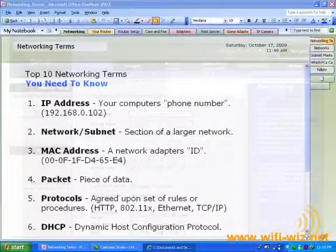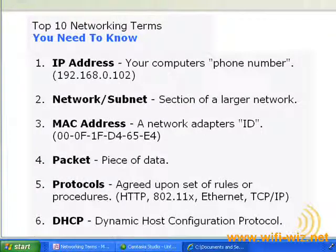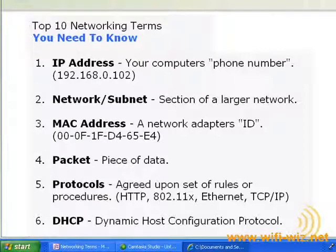The subject of this lesson is the top 10 networking terms you need to know to configure not just a router, but any wireless networking device using the web interface. Now, are all the terms you're ever going to need in this one lesson? No, of course not. What you'll find here are the basic building blocks you'll need to find your way around a router's web interface. We'll get into more specific terms and concepts as we go along. So, here we go.